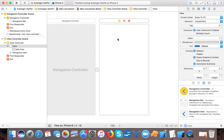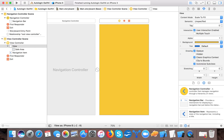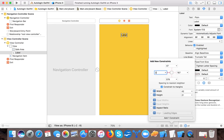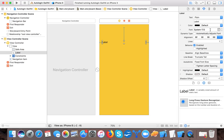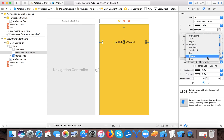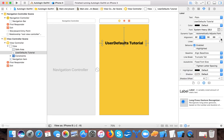Here you can see that our view controller scene is created. In the view controller scene we will create the login page. Change the background color, then drag a UI Label. Place it with leading 20, trailing 20, and height 100. Set the text to 'User Defaults Tutorial', center it, change the font to Heavy.